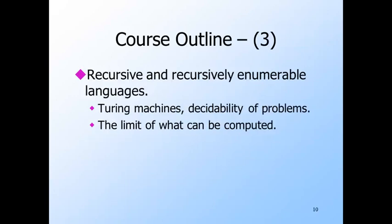Next, we take up the largest class of languages that we can reasonably say can be dealt with by a computer: recursively enumerable languages. We also look at the smaller but important subset called the recursive languages — those for which there is an algorithm to tell whether or not a string is in the language. We introduce the Turing machine, an automaton much more powerful than finite or pushdown automata. In fact, it is as powerful as any model ever thought of to answer the question of what we can compute.